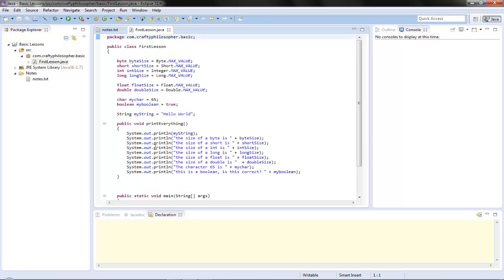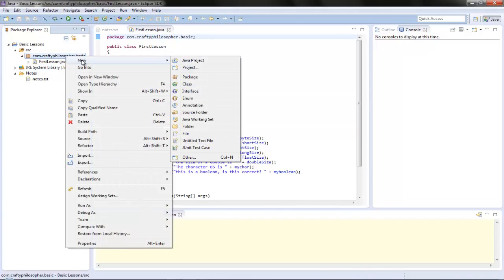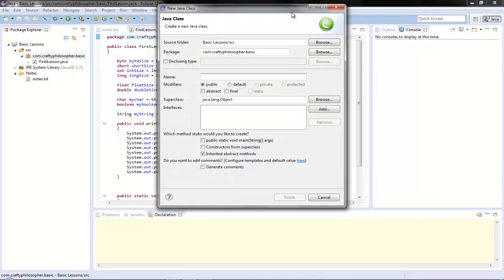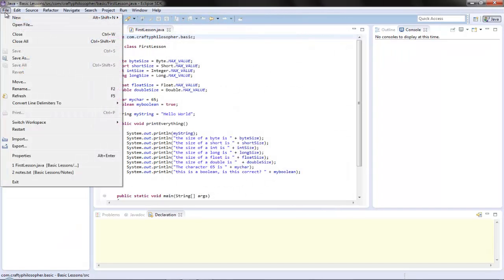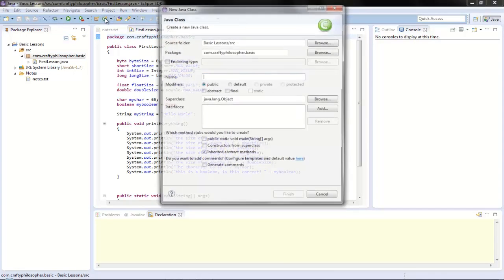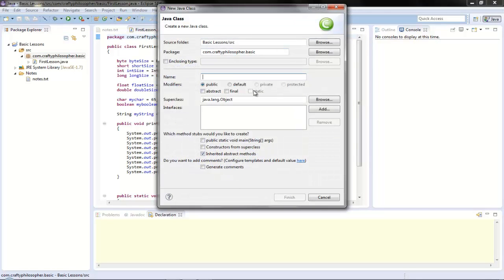We're going to try and explain this a bit better, because I think you have to grasp this first. So what we're going to do is create a new class. We can right-click here and let's call it MathClass.